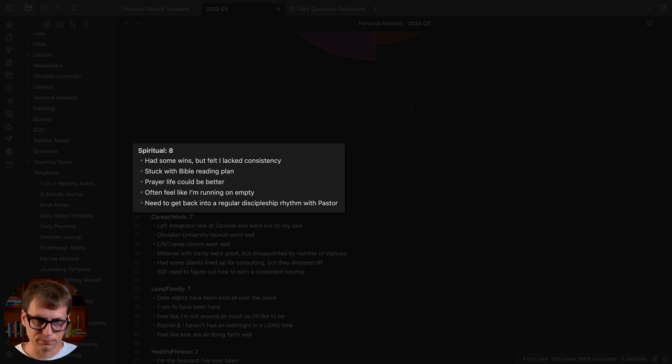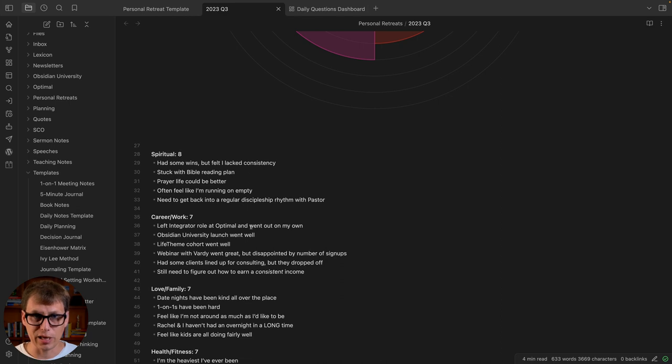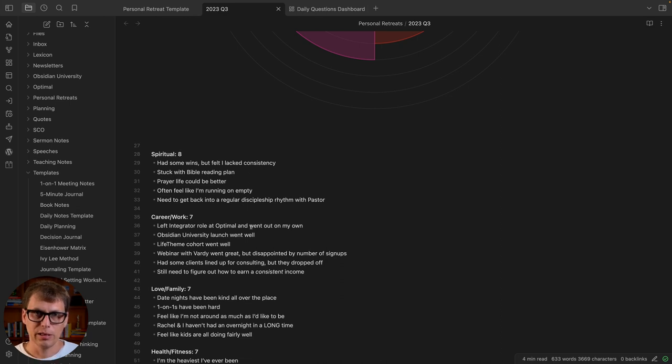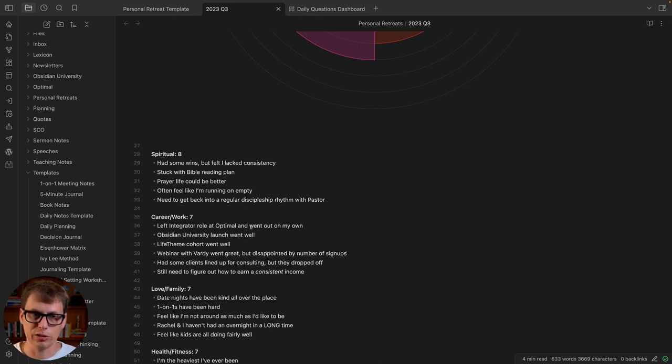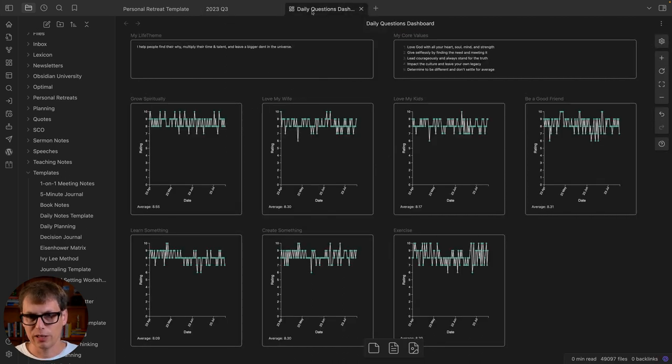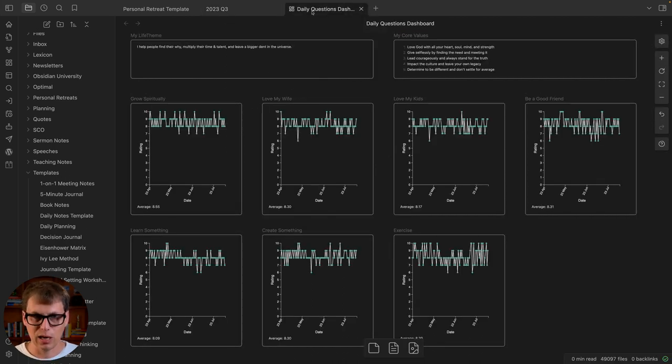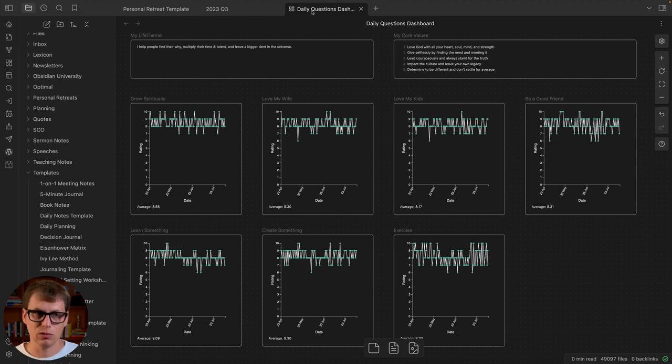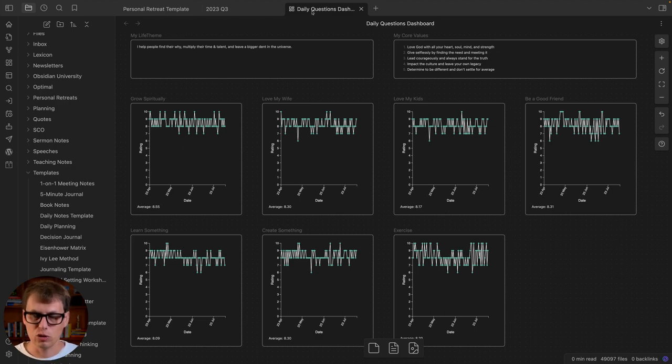I do actually track my habits using my daily notes. I've got a separate video on the daily questions that I do in Obsidian, and that is actually informed by this daily questions dashboard. This other tab here—let's jump over here real quick—this is using the tracker plugin. I've got a whole separate video on how I do this, but I'm experimenting with building this into canvas now. So when I do my personal retreat I do review these things.